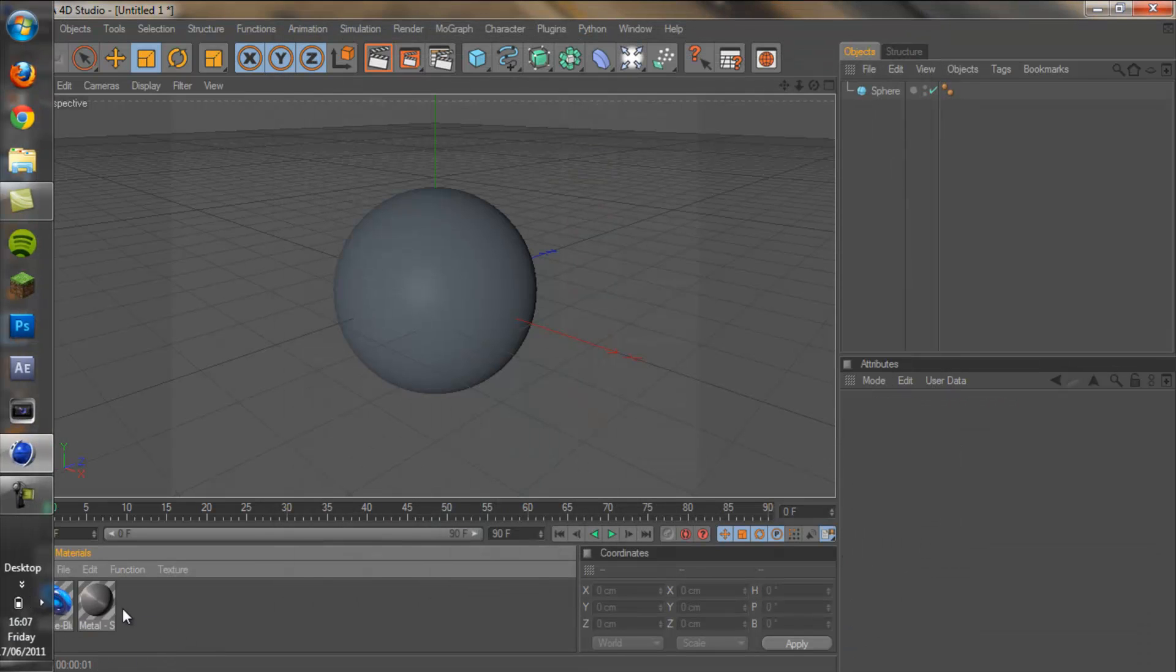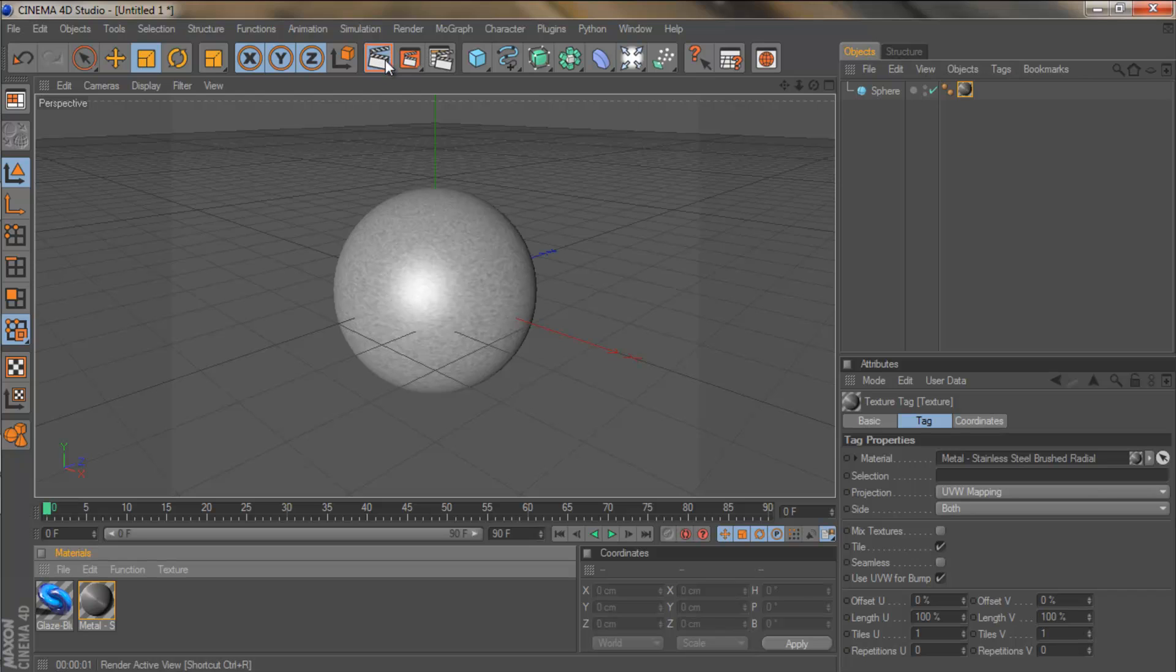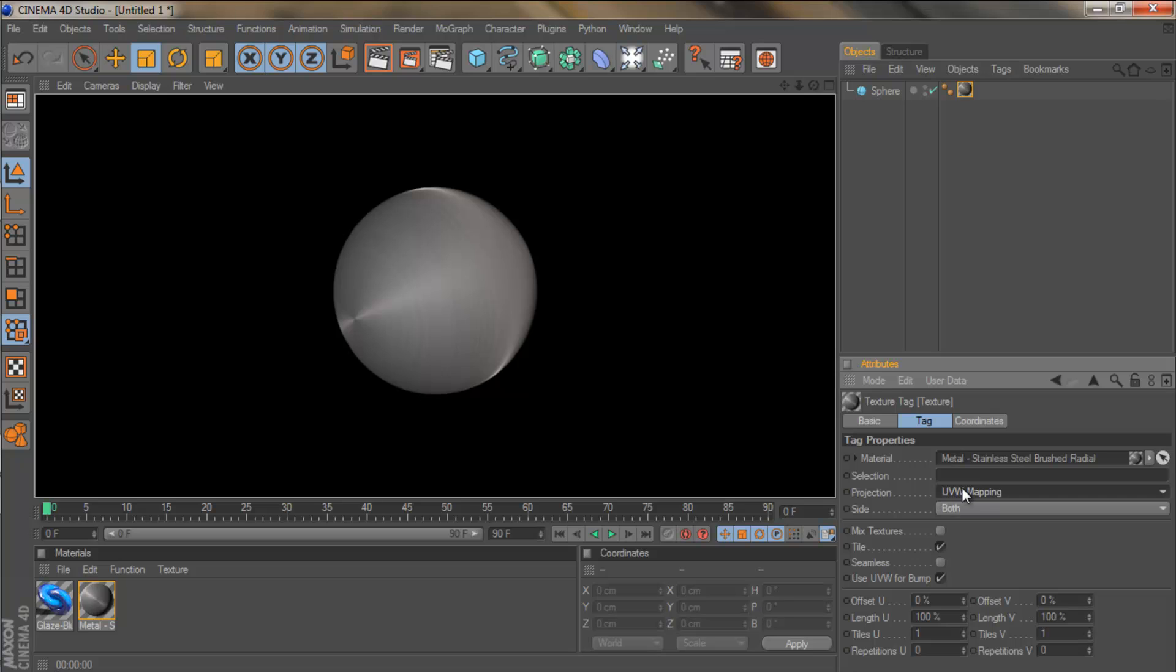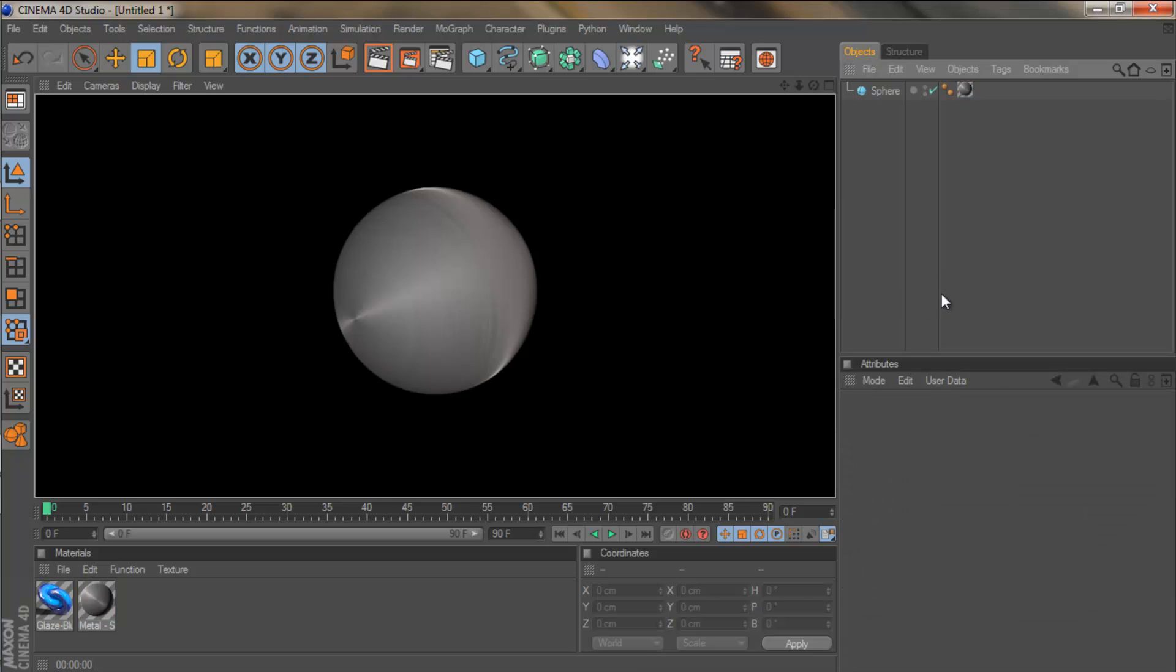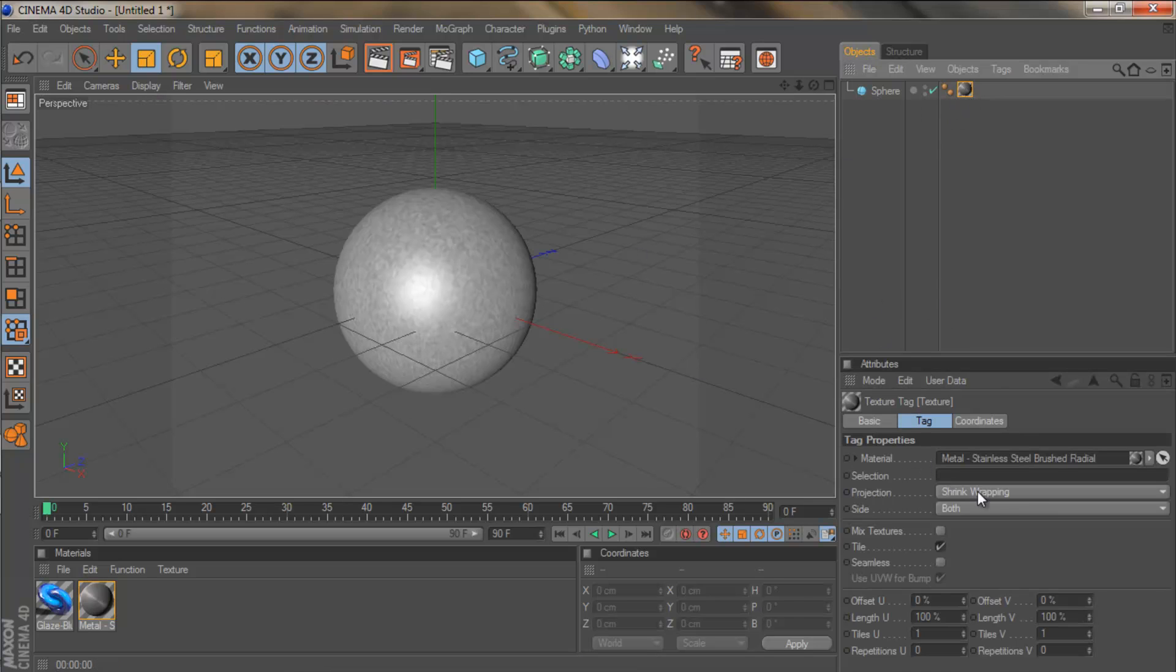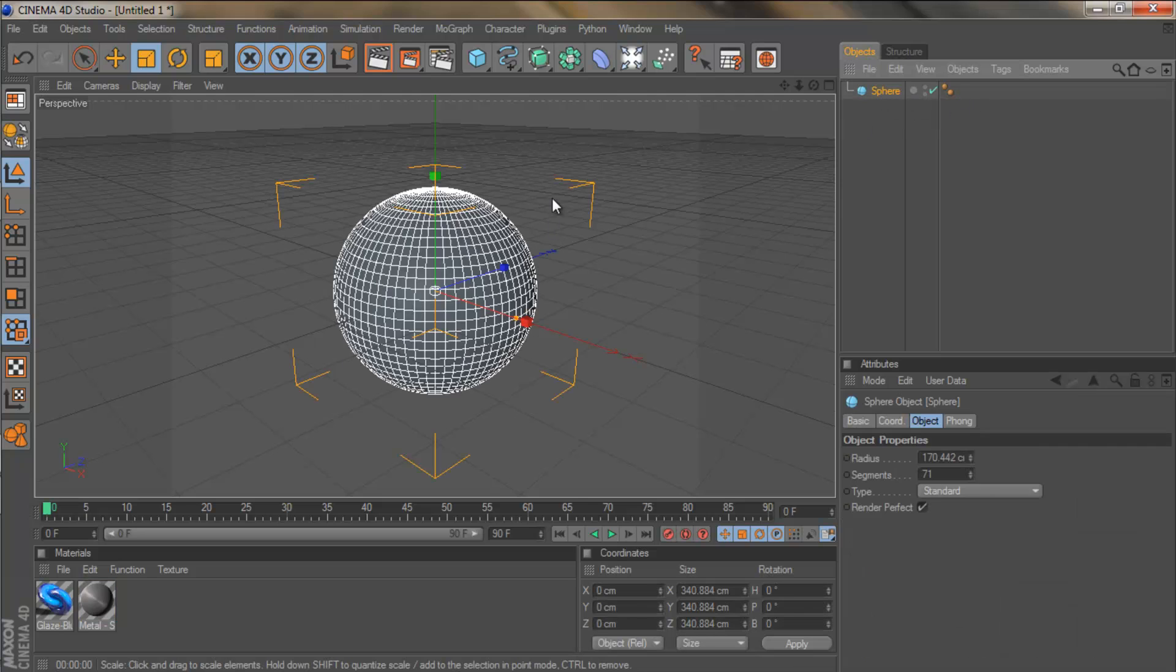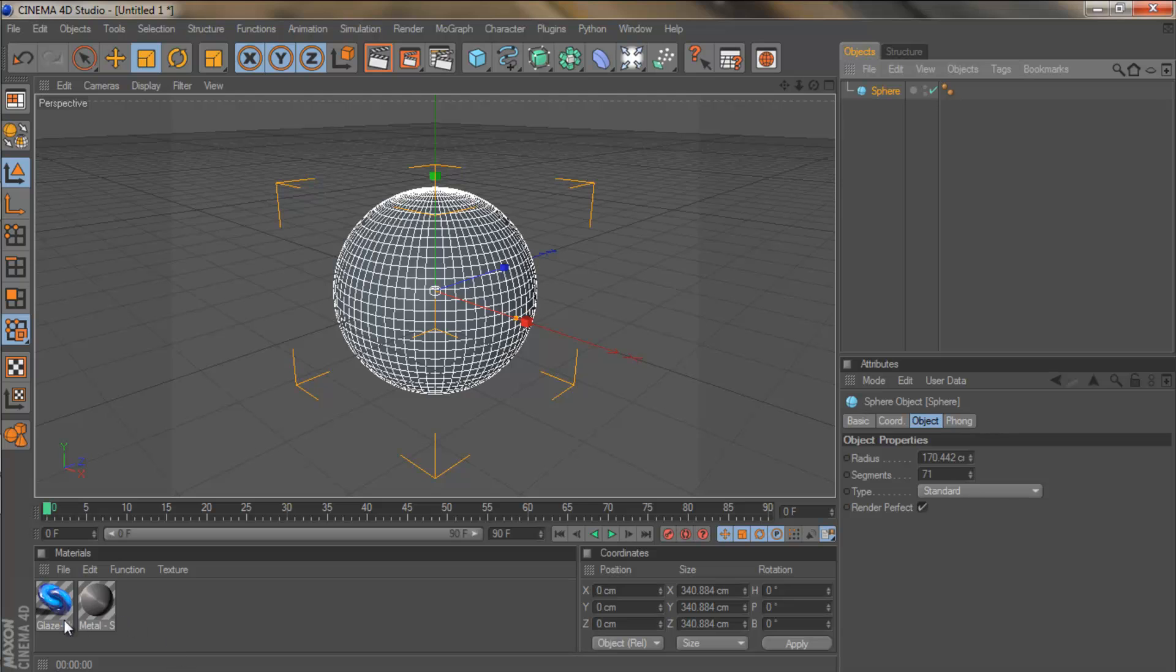So we've got these two materials. I'm going to quickly show you this metal one. As you can see, that gives it a really cool metal. It really looks like it is stainless steel. And then if you come to your projection, as I said in part one this is really important as well. I come to shrink wrapping. Render it. It didn't change anything for that material. But if you're using certain materials, you will want to change it to reflect the object you're using. So if you're using text, you want to change it to cubic. If you're using a sphere, you want spherical or shrink wrap.